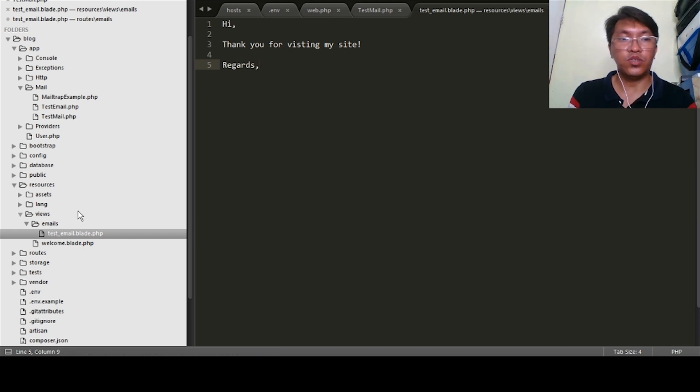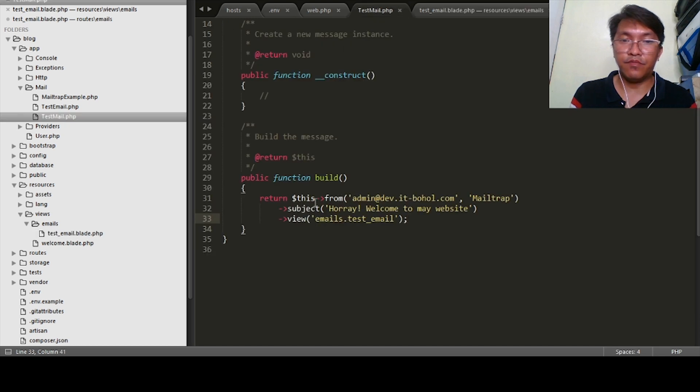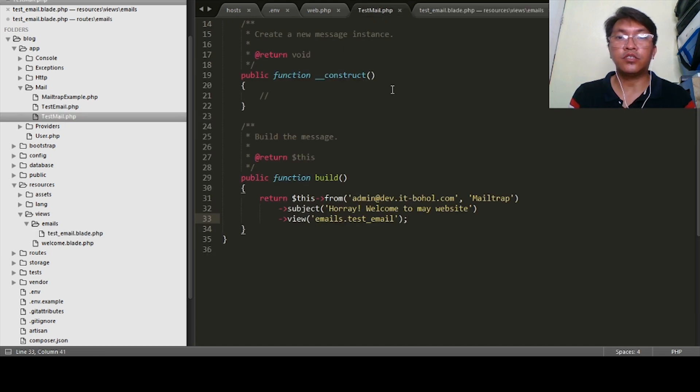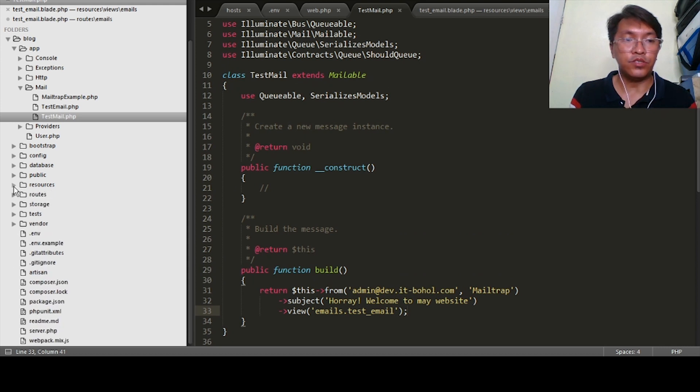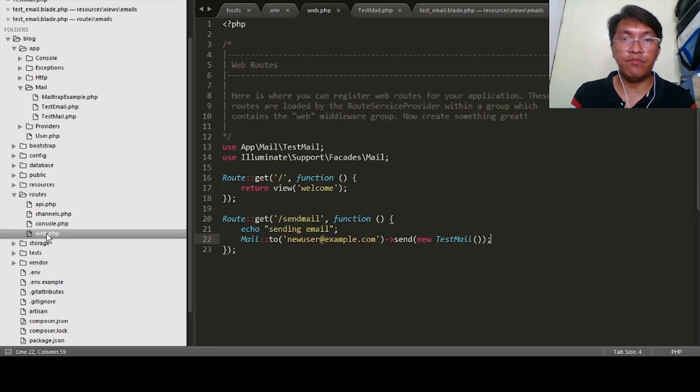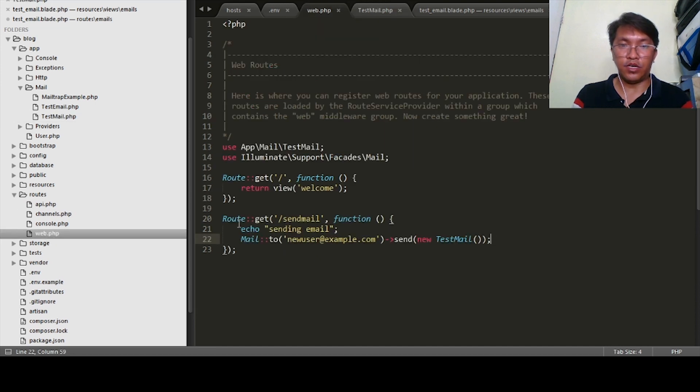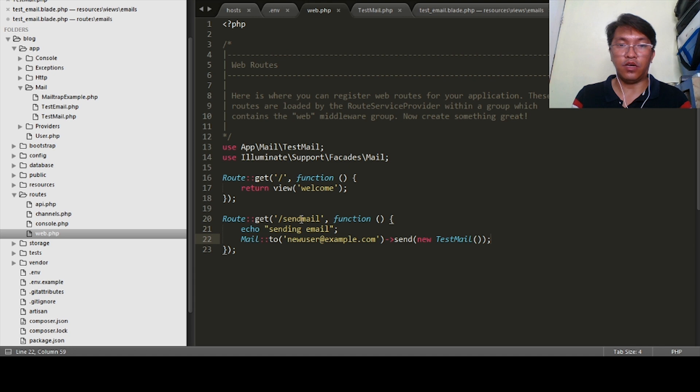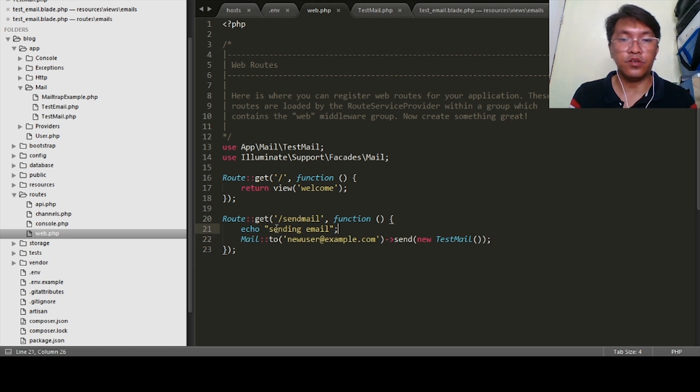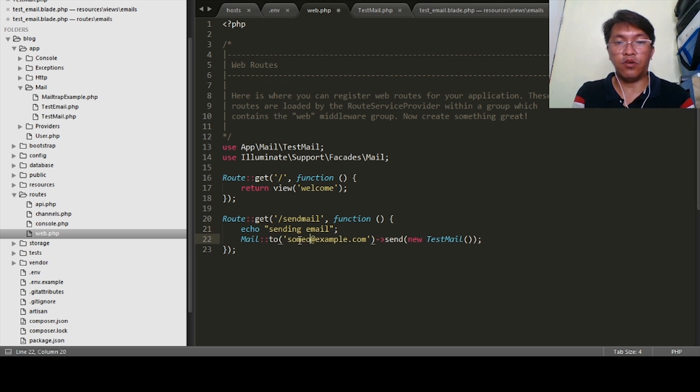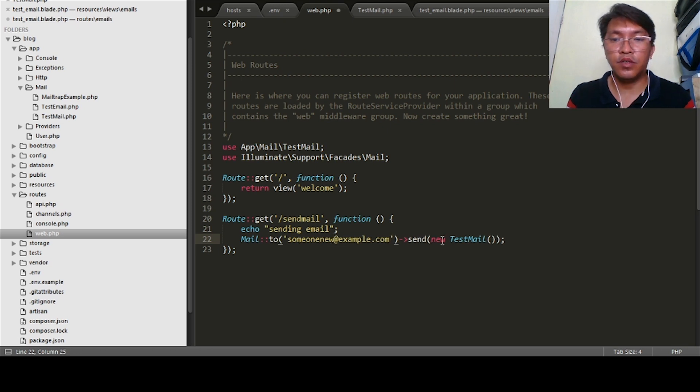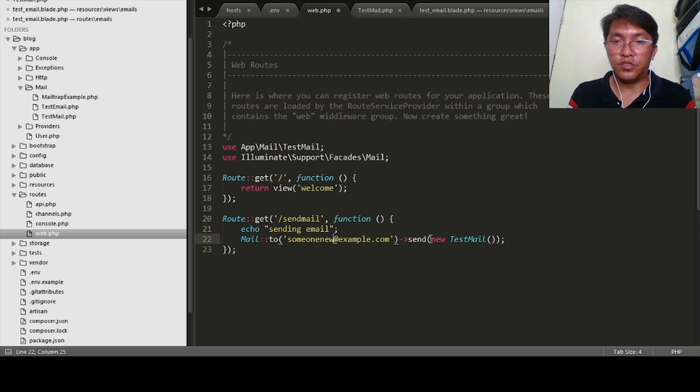Once we set this one up, we have a from, we have a subject, we have a view. Next thing to do is we will define it on routes, routes/web. I already created a route here, like for example send-mail.